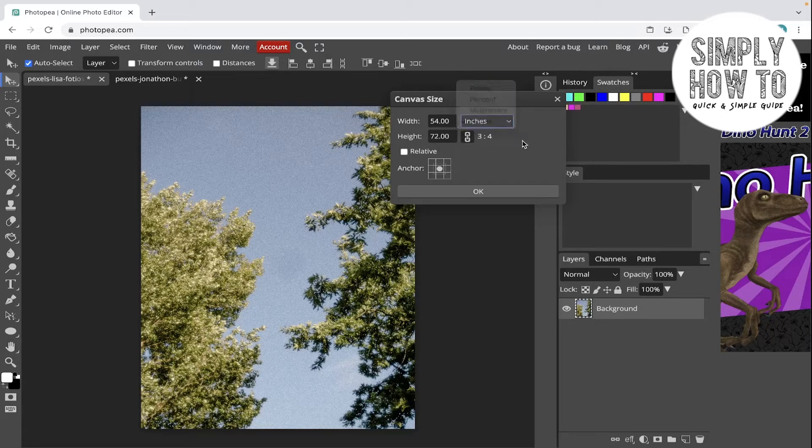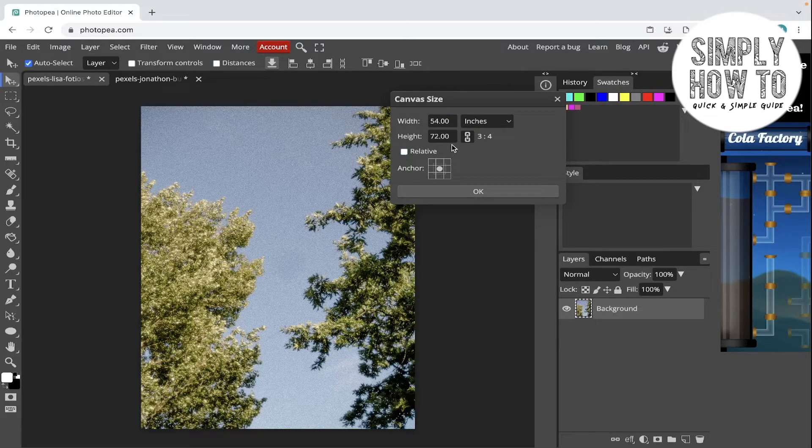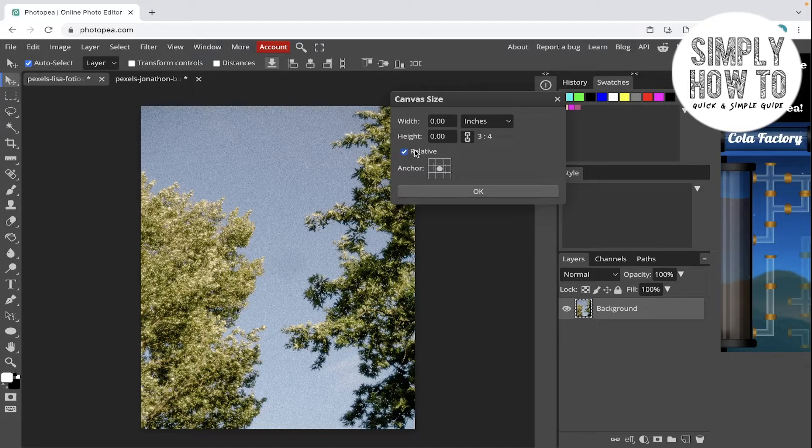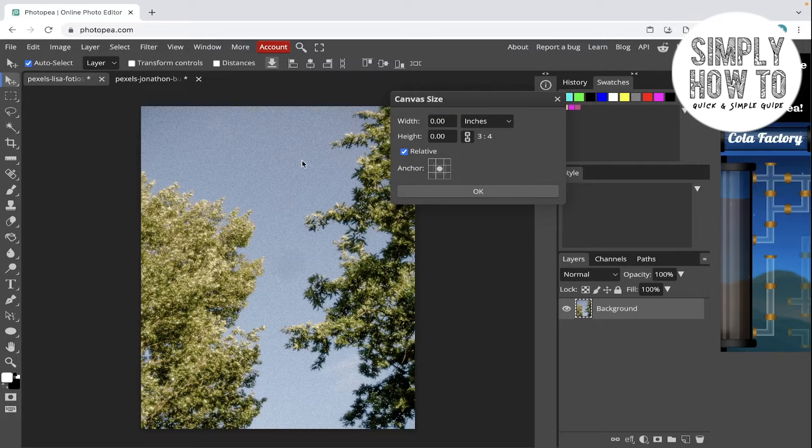You can also choose if you want the change to be relative or not, so that every width or height added here is going to be changed.